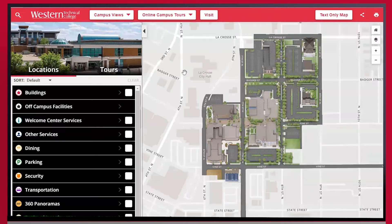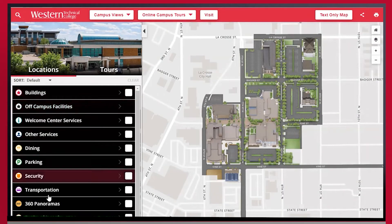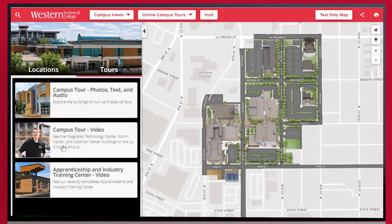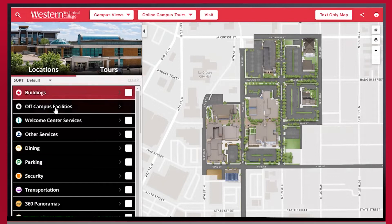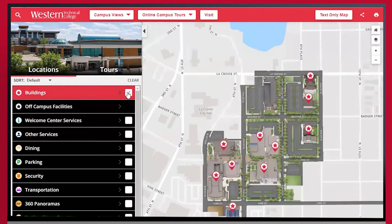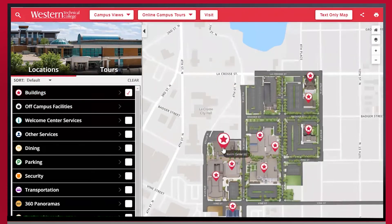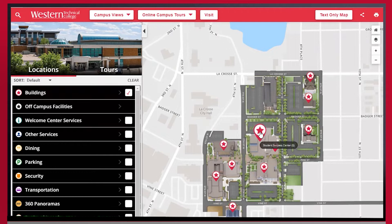This will open up the map. There are lots of different tools you can use on this page including a virtual tour, but for today's purposes we are going to stay in this locations tab and check the box next to buildings. This brings up an icon over each of the buildings which you can hover over to see the building name as well as the letter associated with that building.